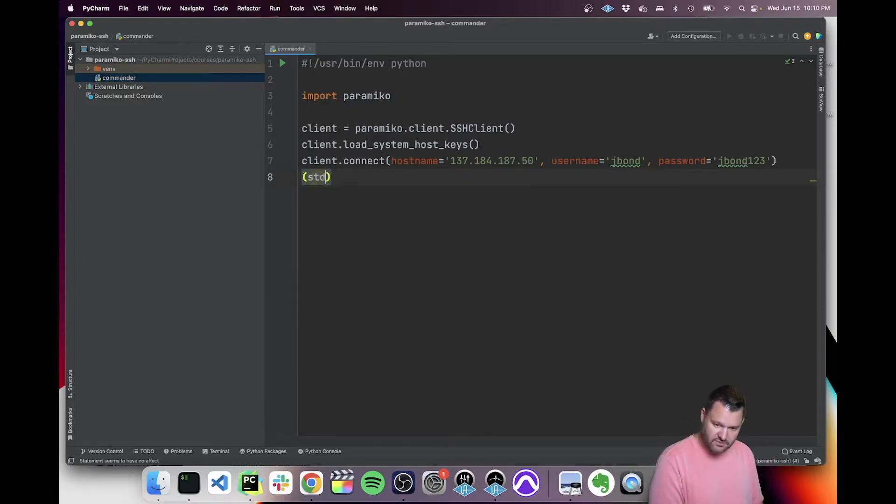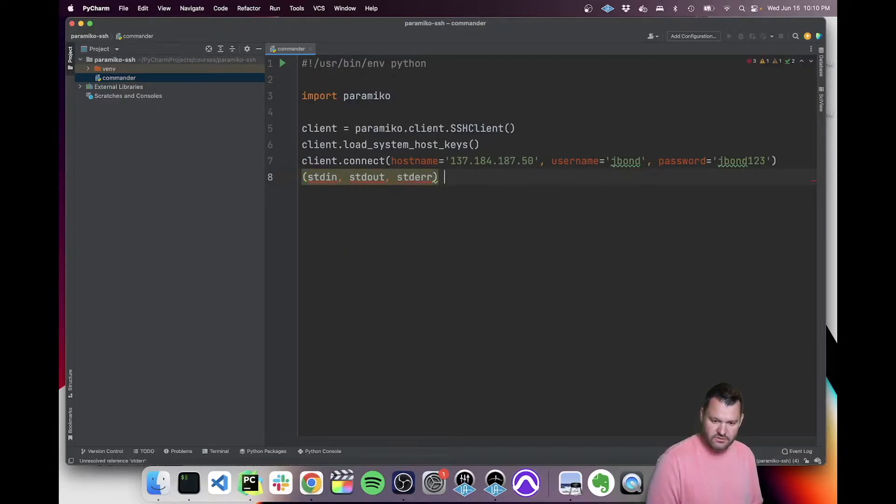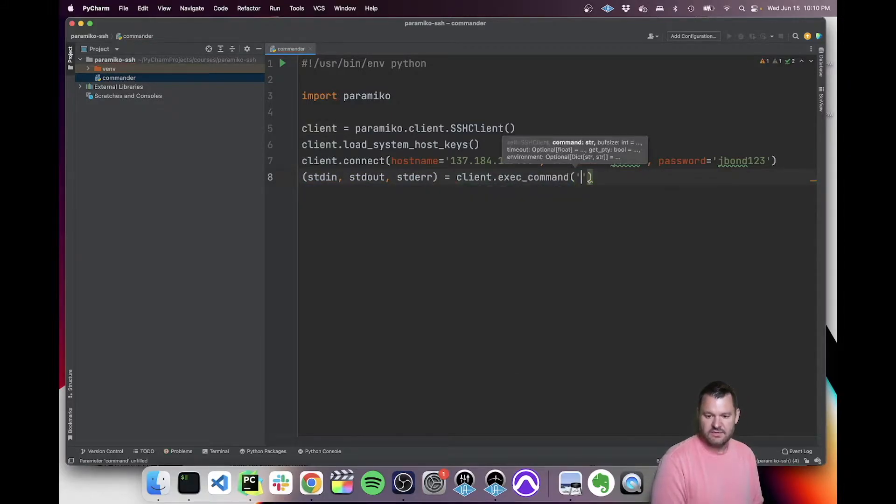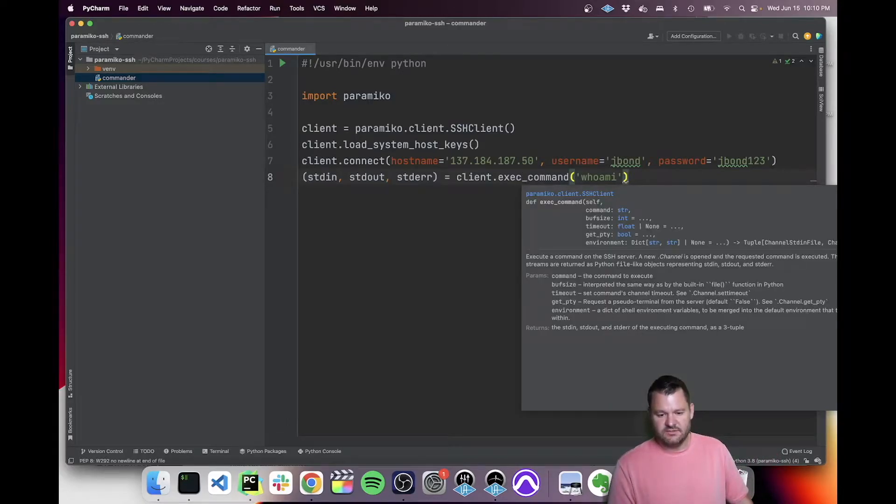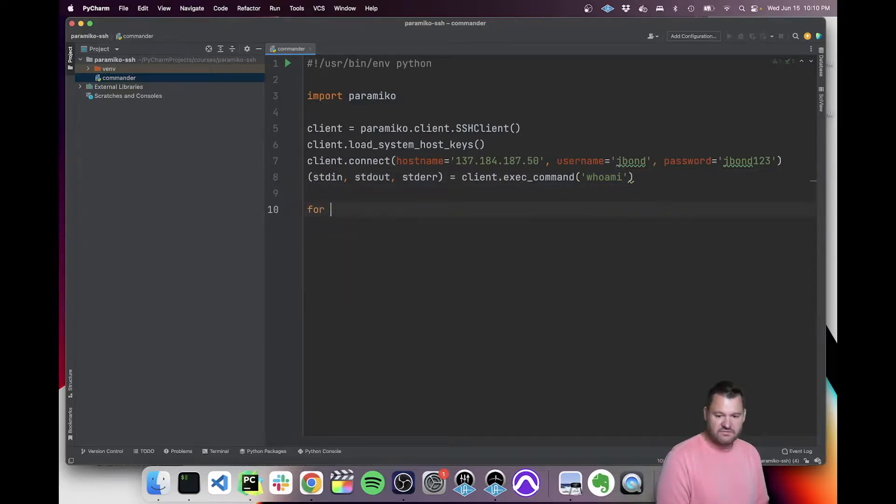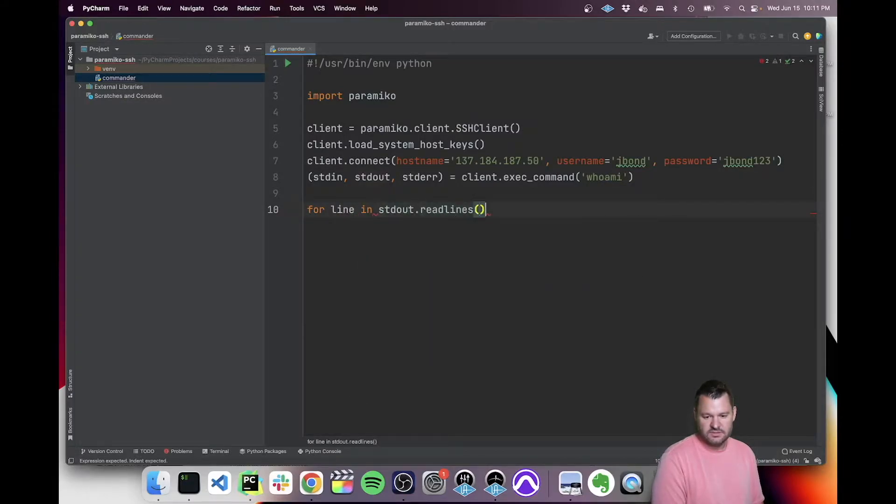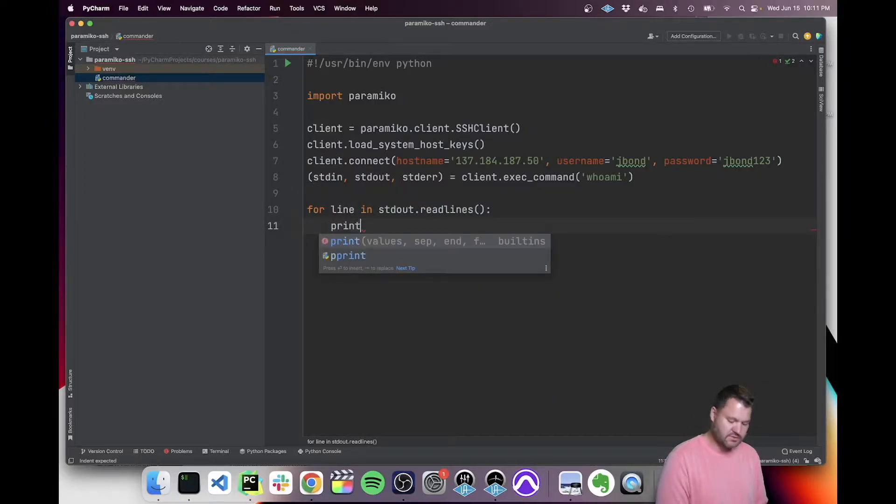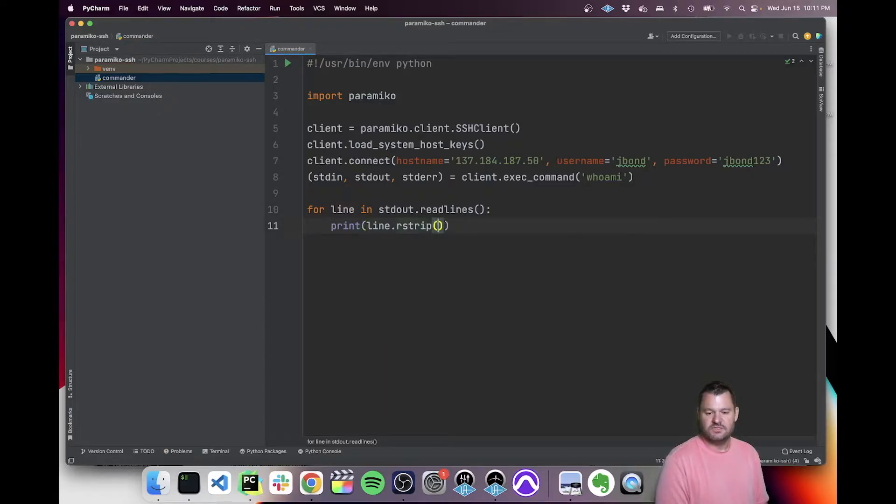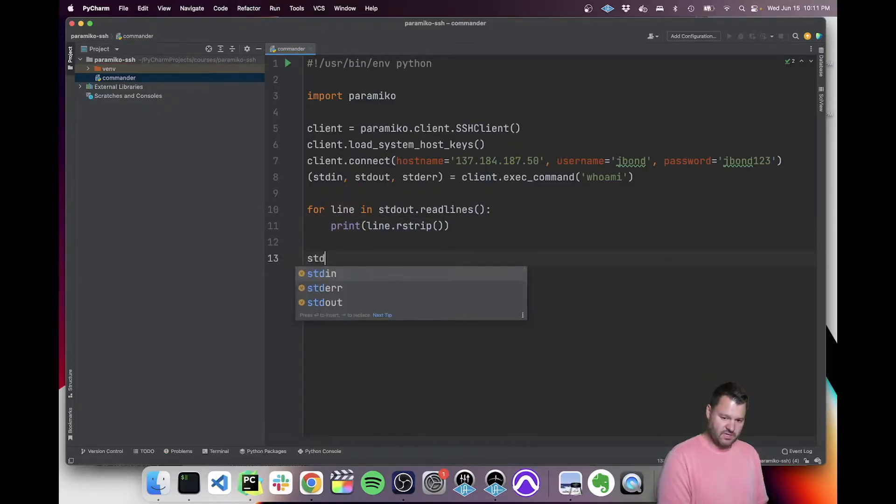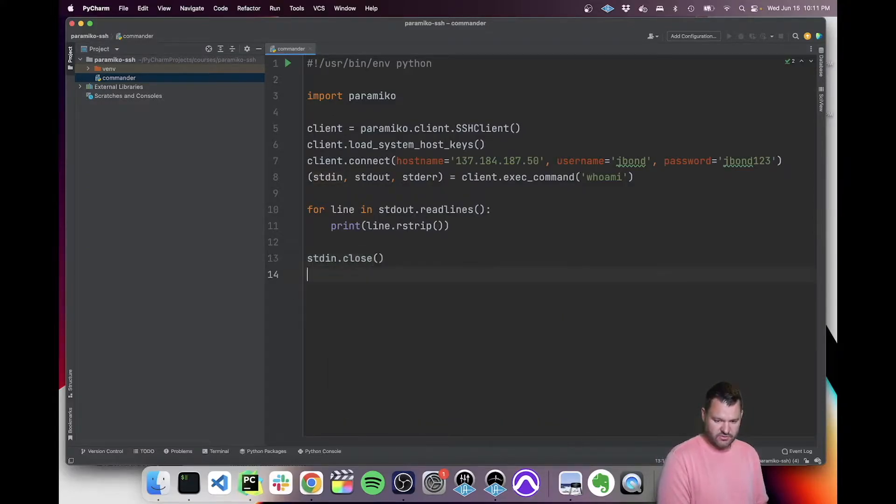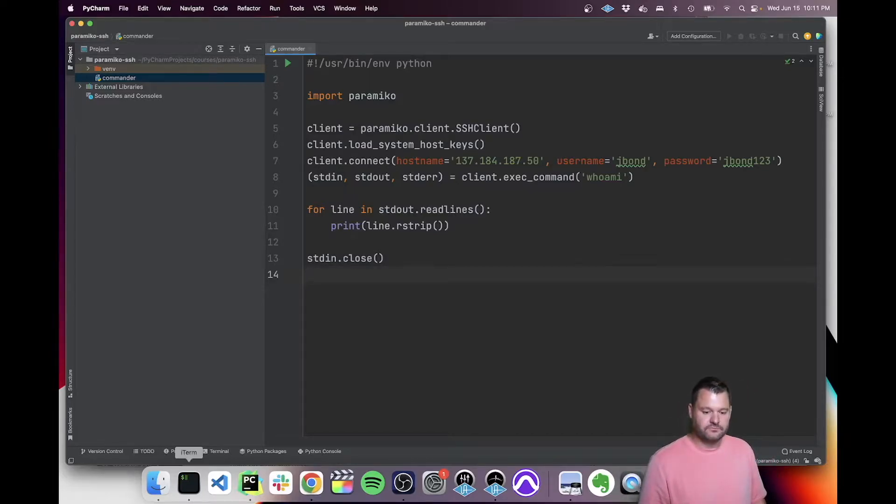Next thing we need to do is run a command. We're first going to capture all the input returned from this command, which is exec command. The method is exec command, so we call it the paramico client and exec command for execute command. I'm just going to run the command whoami. After that runs, we need to say for line in standard out dot read lines, we want to print the line with no whitespace. The last thing we need to do is tell paramico that we're not going to be sending any more input, so it's safe to close the channel.